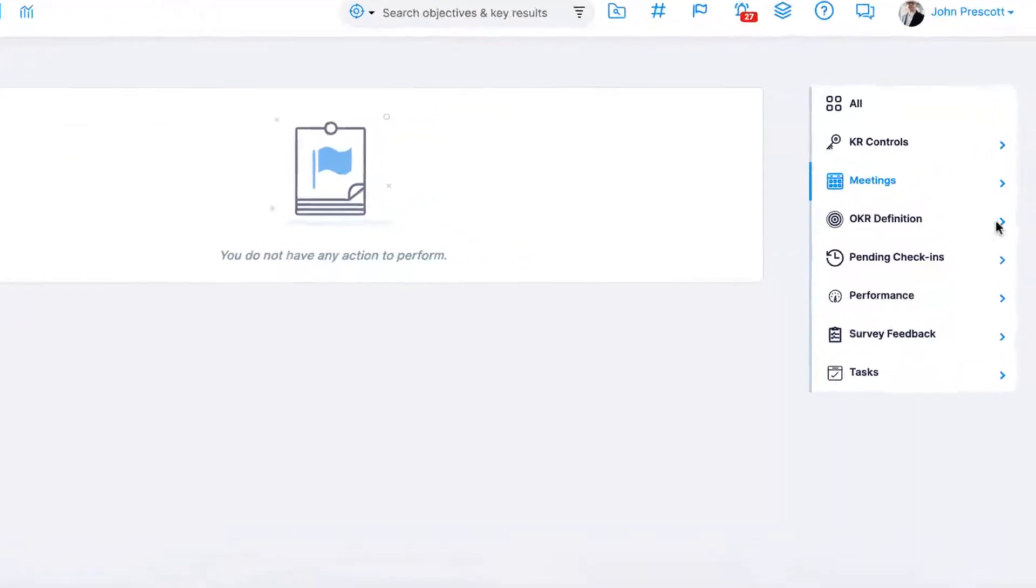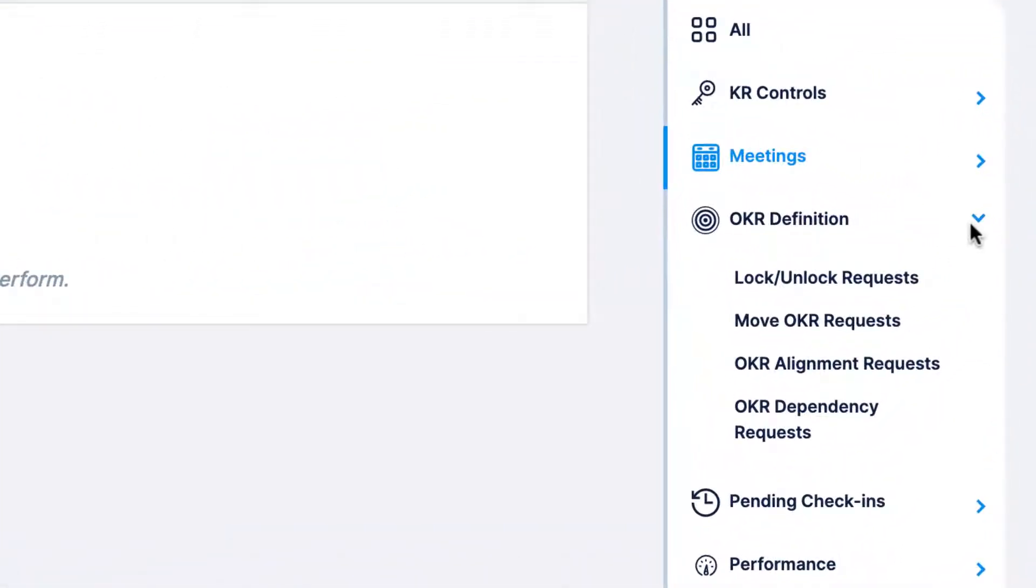OKR definition includes lock or unlock requests, move OKR requests, OKR alignment, or OKR dependency requests.